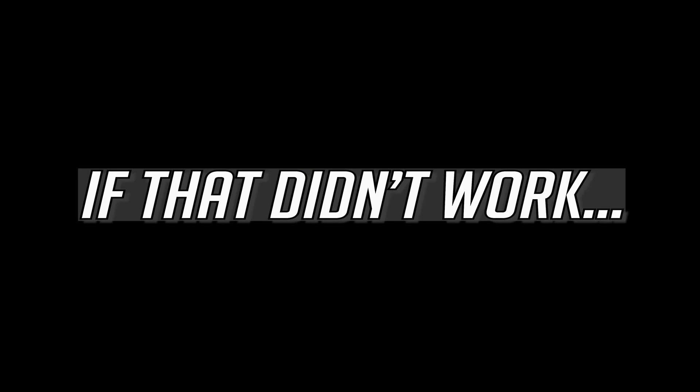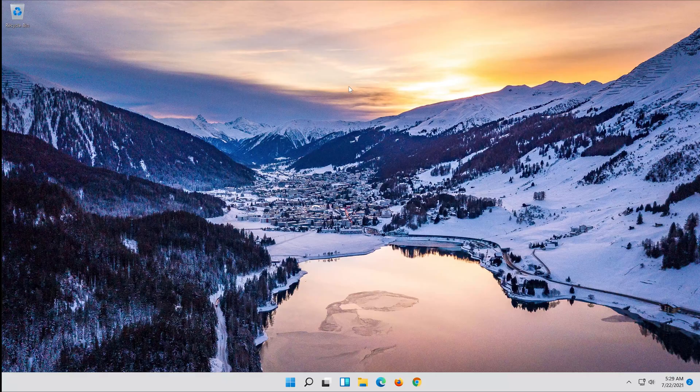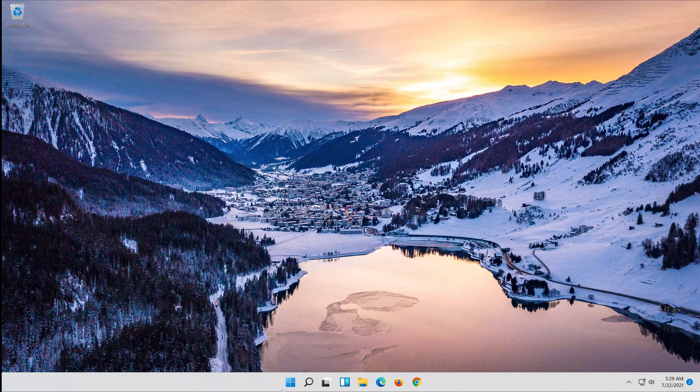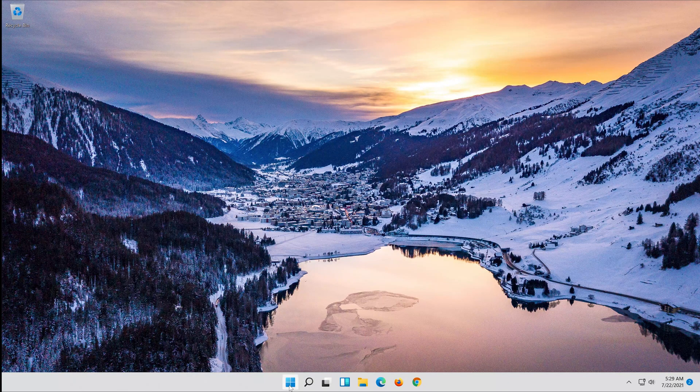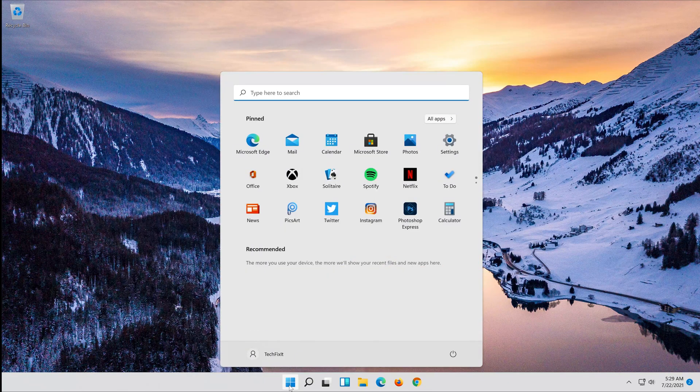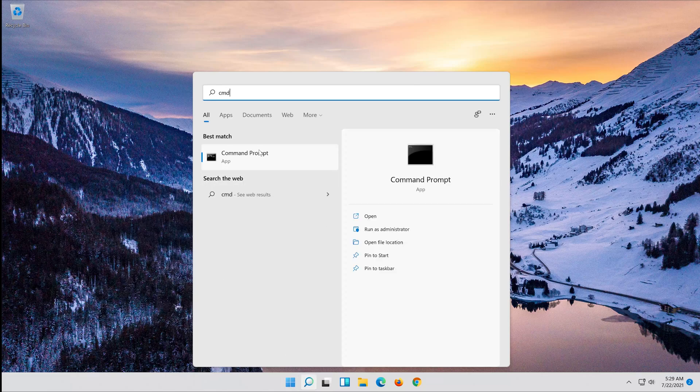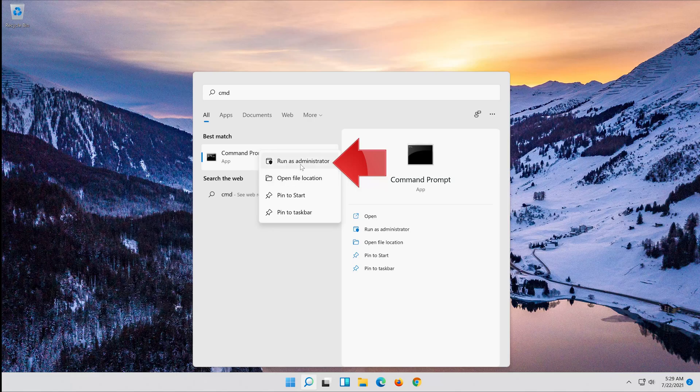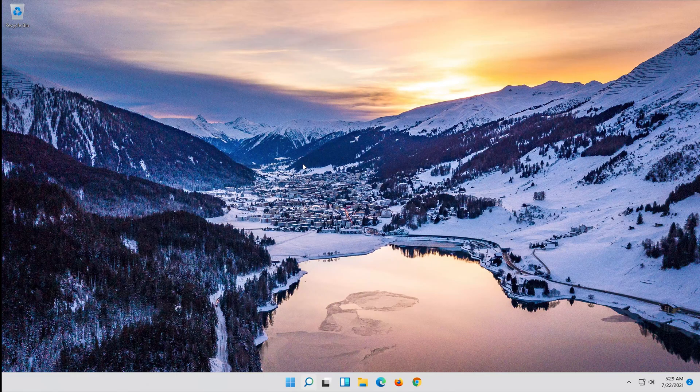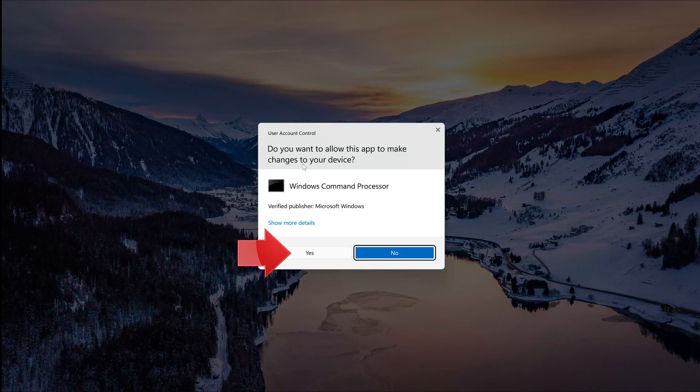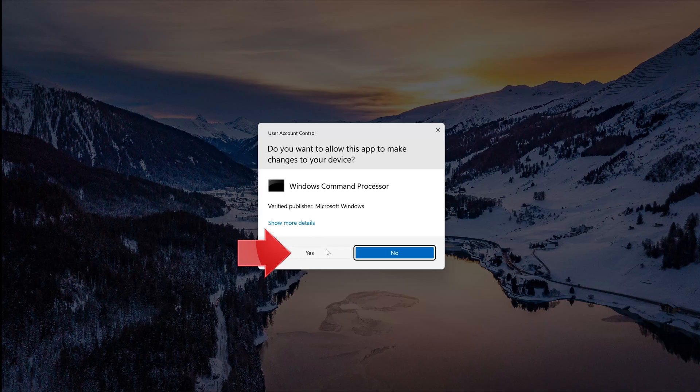If that didn't work, first open start and type cmd. Right-click Command Prompt and select Run as Administrator. Press Yes.